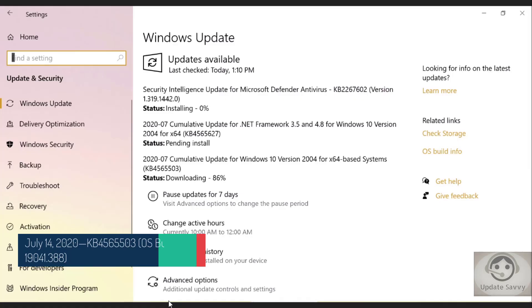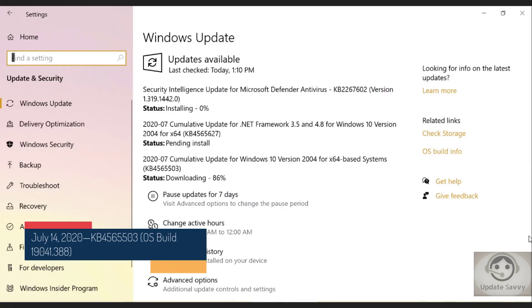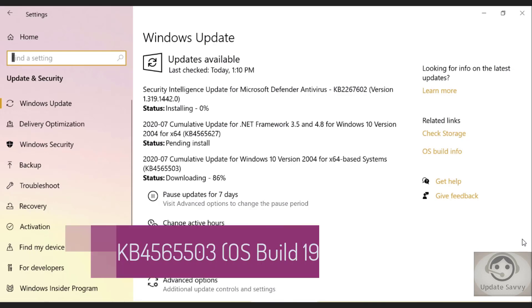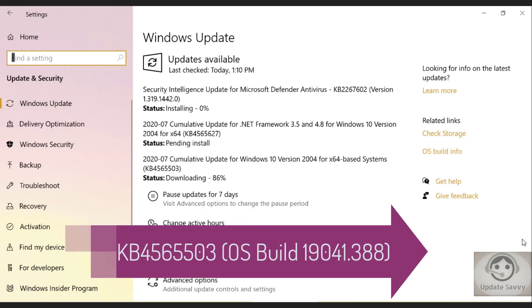Hey fam, welcome back to my channel Update Sevy. Microsoft has released a new cumulative update today on July 14, 2020. The name of the update is KB4565503 and the OS build is 19041.388.